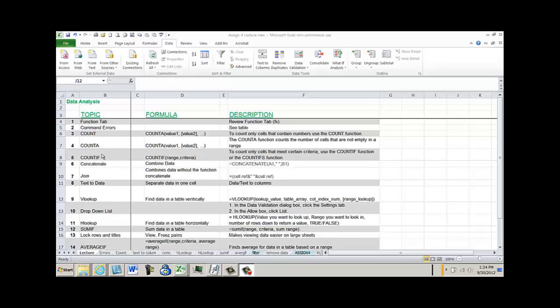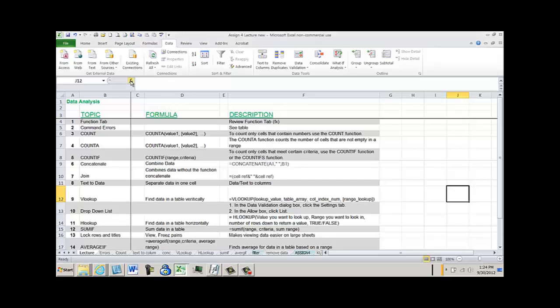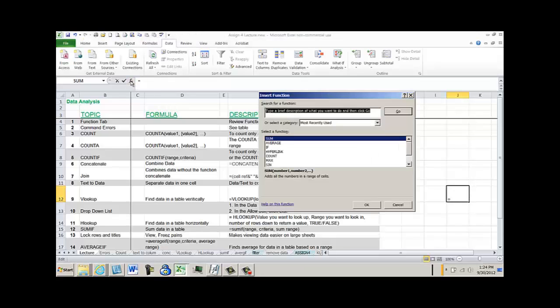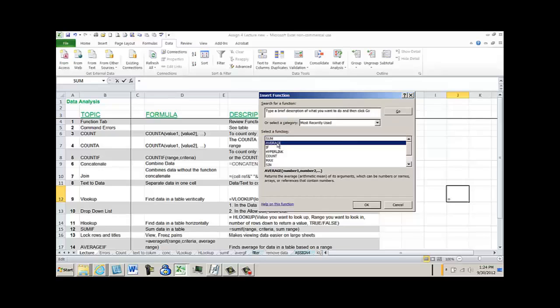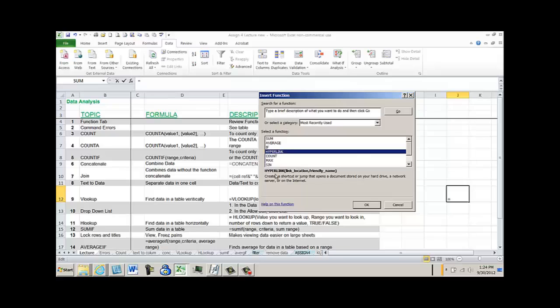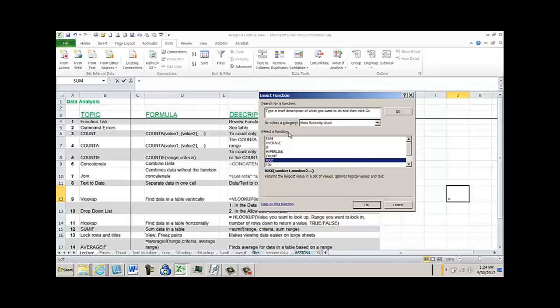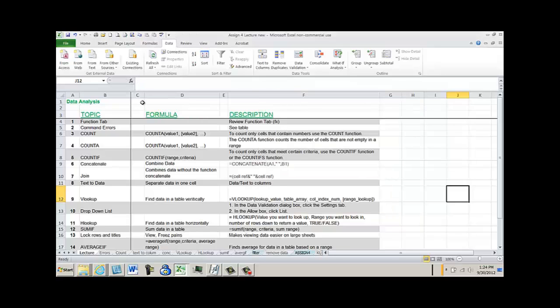The first thing we're going to talk about is the function tab. When you're doing functions, if you click on the function tab, it'll actually prompt you through the functions if you get lost. You can click on any of the functions and it will get you started. It tells you what you need to do, what you need to put in them. Remember that the function tab which is right here will help you with all these functions we're learning.